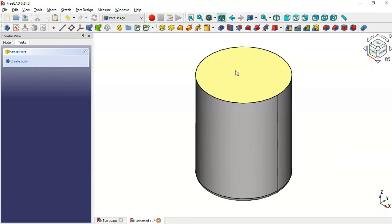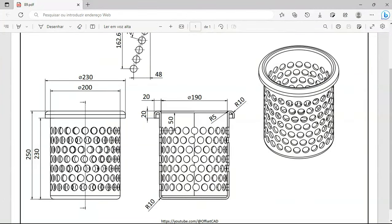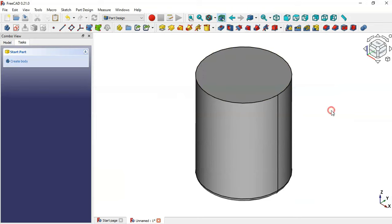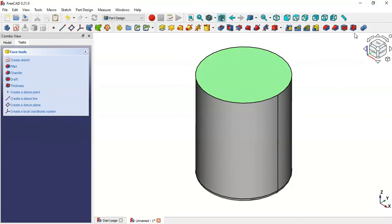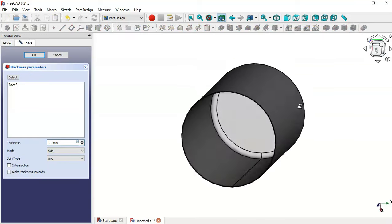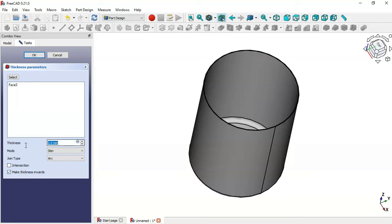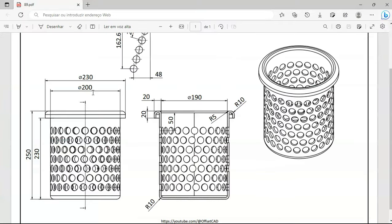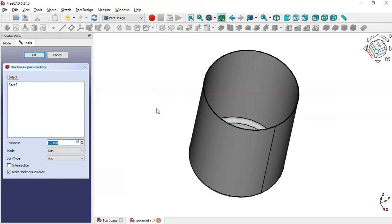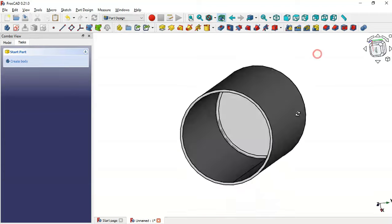Next we'll create a pocket in this face. Select this face and go to the Thickness tool. We have a pocket here. In the settings, check the option 'Make thickness inwards.' The external diameter is 200 and the internal diameter is 180, so the thickness will be 5 millimeters. Click OK and you can see we now have this pocket.